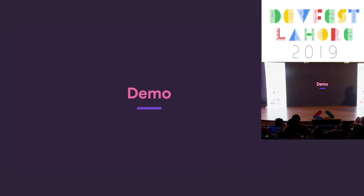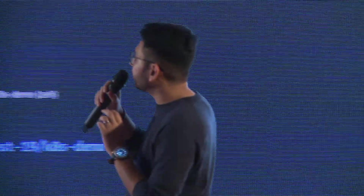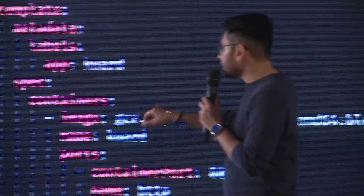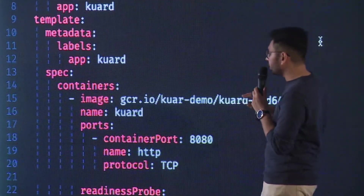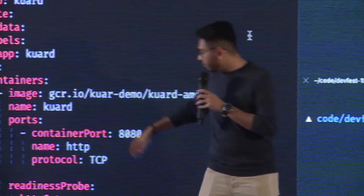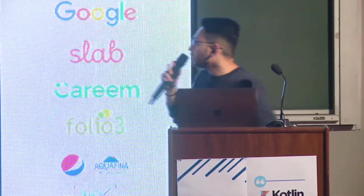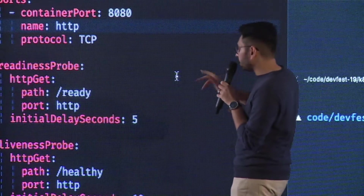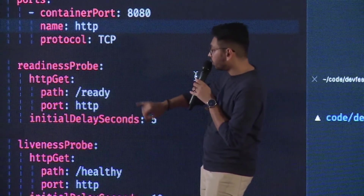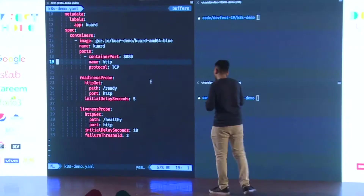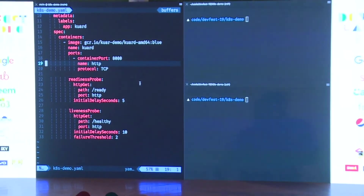So I'll give a quick demo. On the left side, there's a deployment definition. I'm running just one container — it's a pre-built container you can download to test your Kubernetes installation. I just need port 8080 open with HTTP protocol. I defined two probes here — one is the readiness probe and one is the liveness probe. For the readiness probe, all it needs to do is check the slash ready path. For liveness, it checks the slash healthy path.